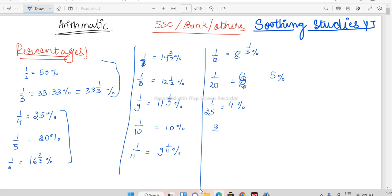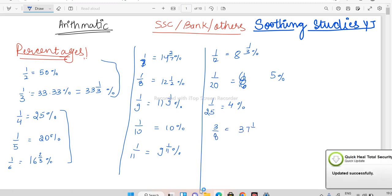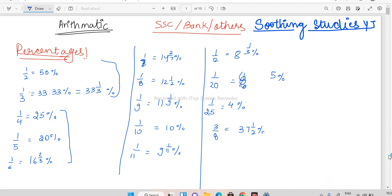Some other important fractions: 3/8 is 37 and 1/2 percent, and 4/7 is equal to 57 and 1/7 percent. These are the important fractions you should be noting. If you know these, I think 50 percent of the questions will be solved, and the remaining 50 percent I'm going to show you how to resolve.